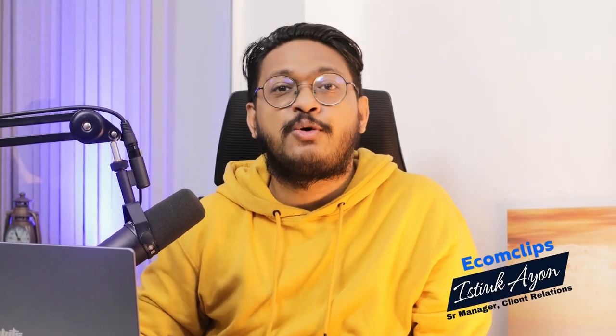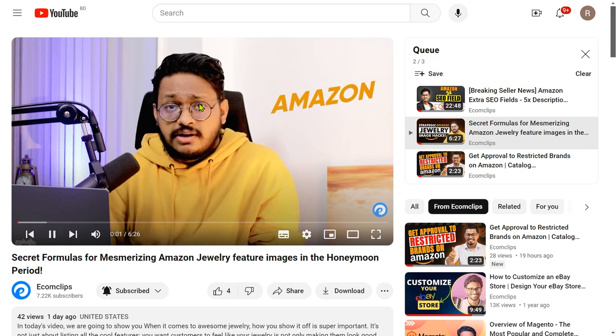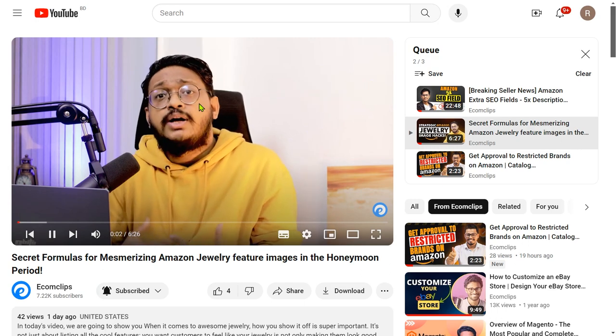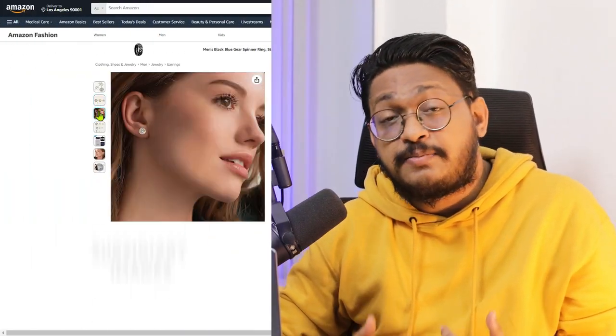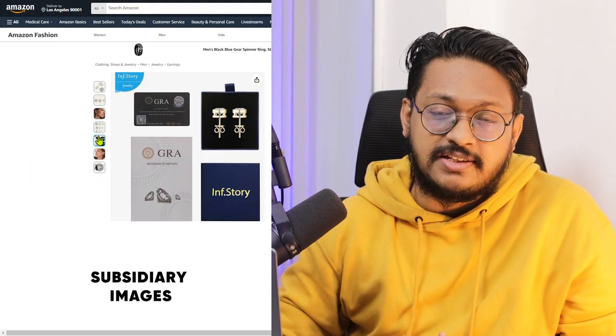Welcome to the second episode of Secret Formulas for Mesmerizing Amazon Jewelry Listing Images. This is your host, Istiak. In the previous episode, I already talked about how you can design the main image effectively for the jewelry category. In this episode, I will discuss the subsidiary images.